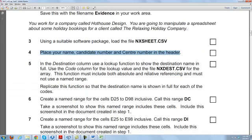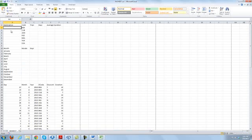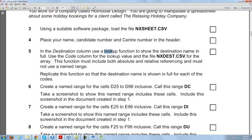Now we'll start with our work. In the destination column, use a LOOKUP function to show the destination name in full — meaning it should not overlap and should be fully visible. Use the code column for the lookup value, and the file nxdst.csv for the array — the array is the table from where we look up the values. This function must include both absolute and relative referencing, and must not use a named range.